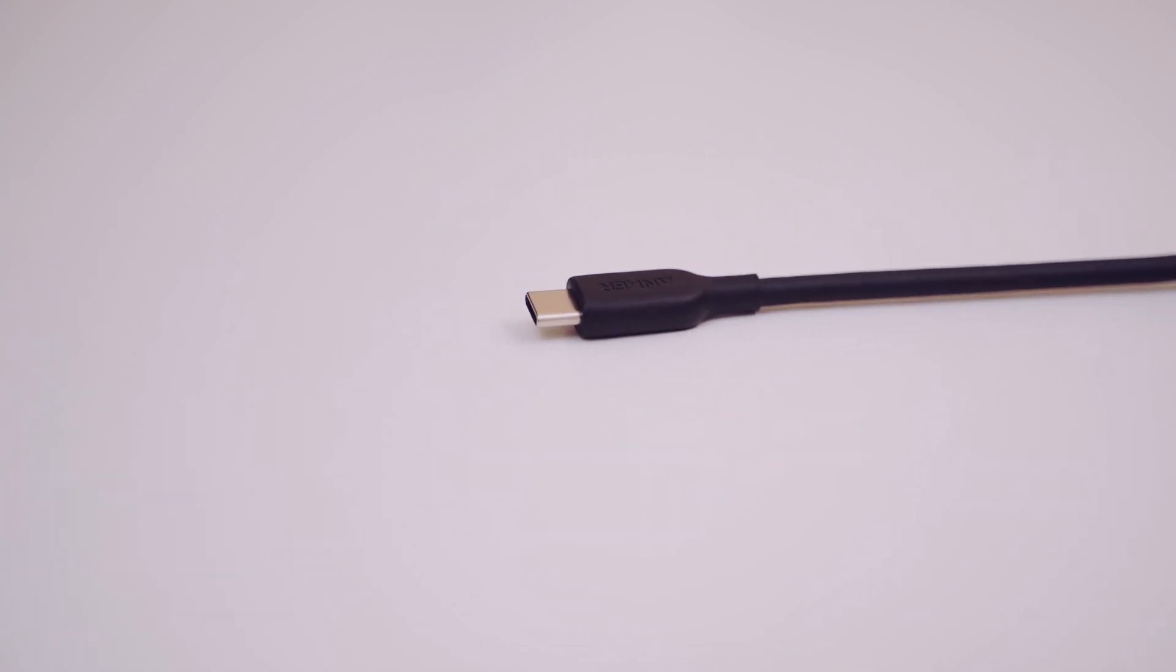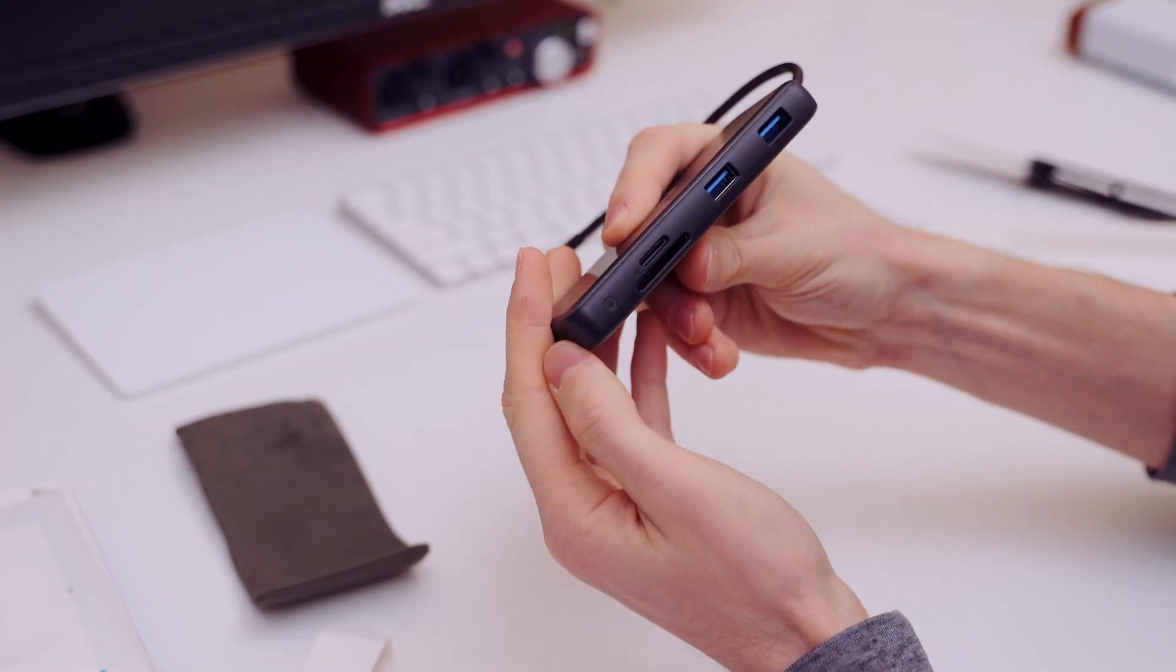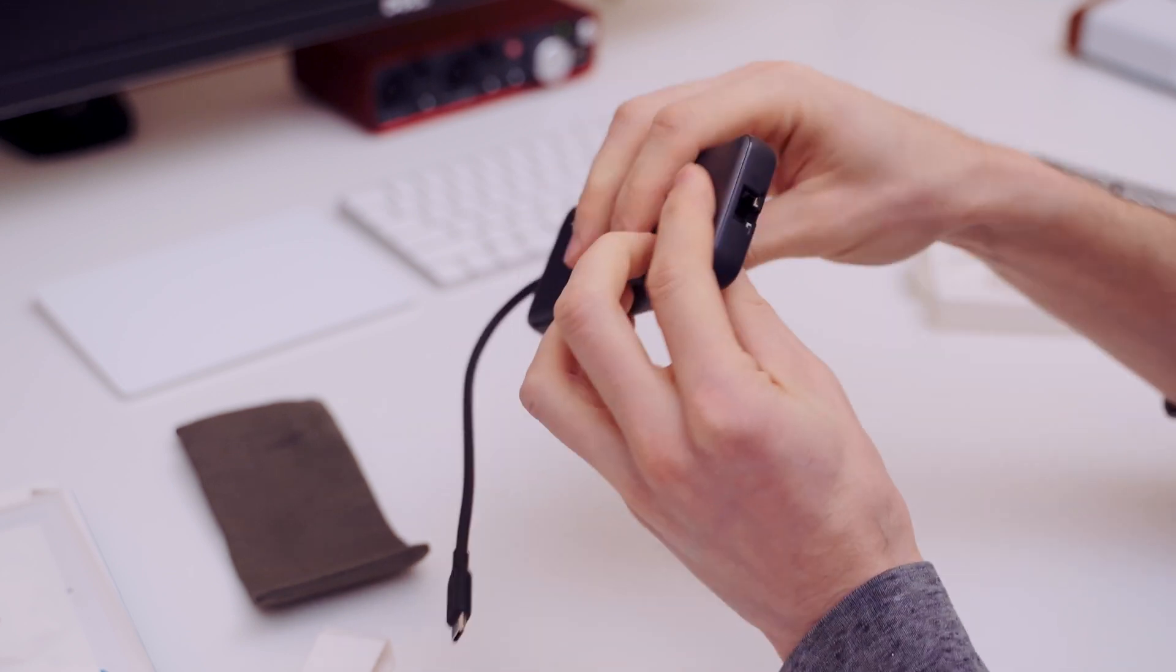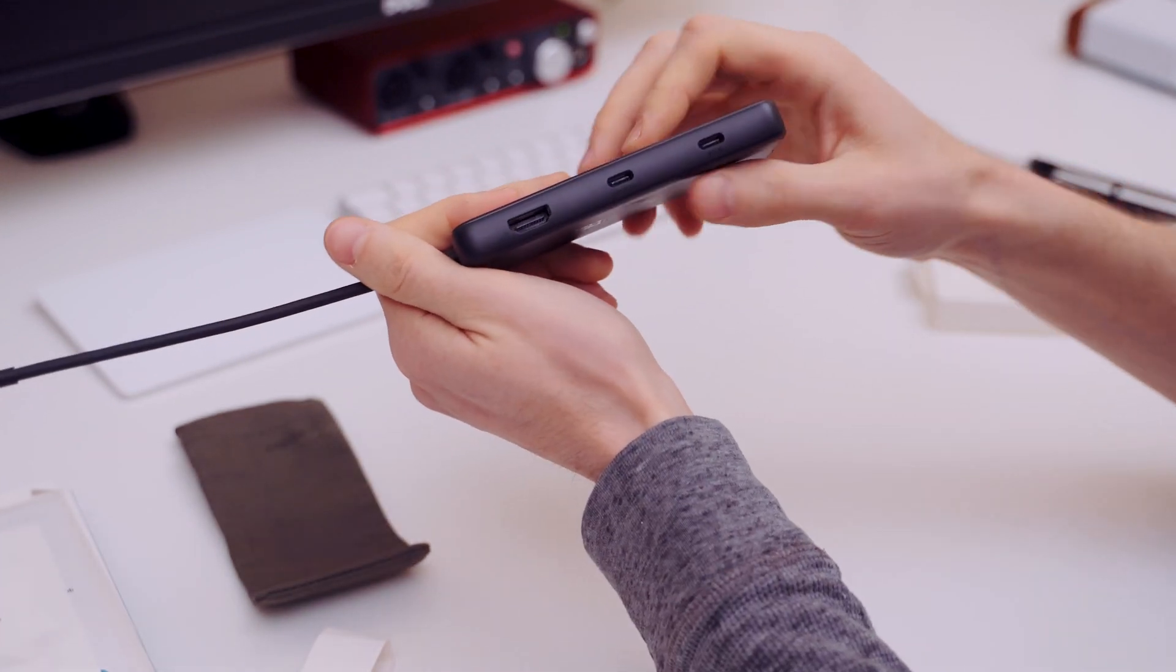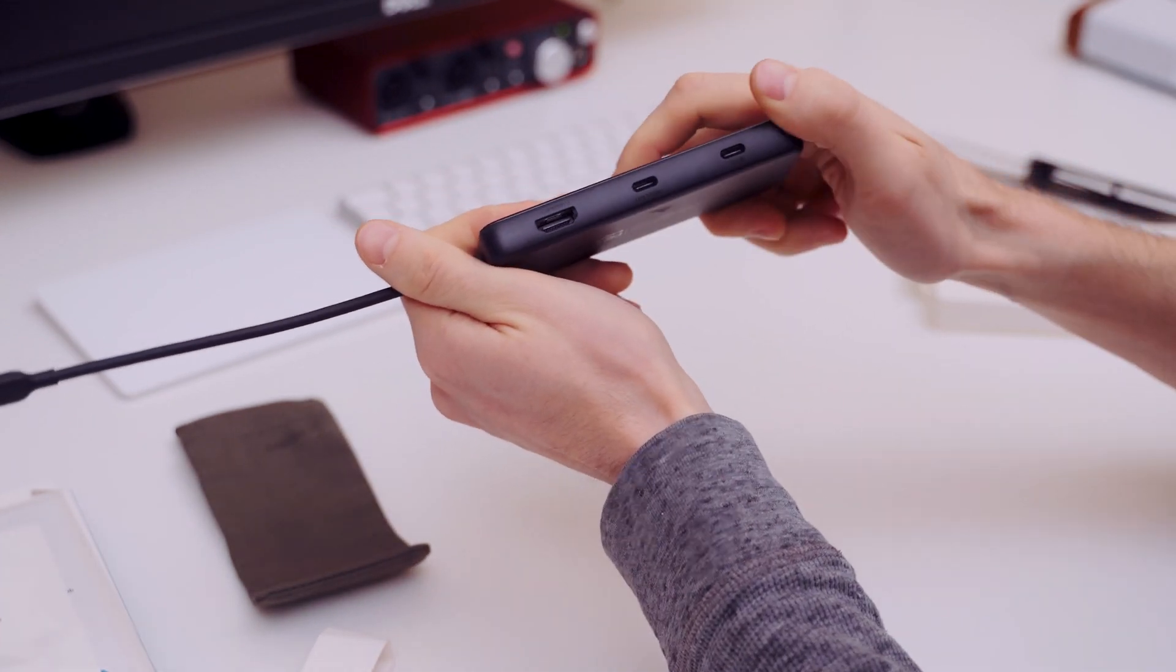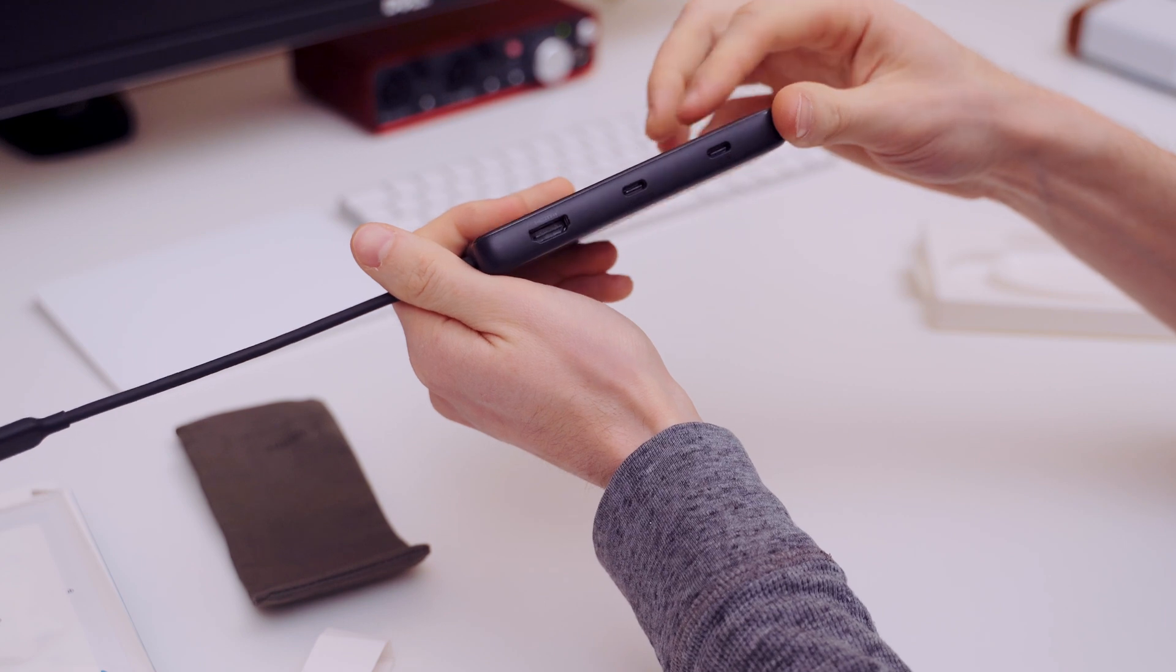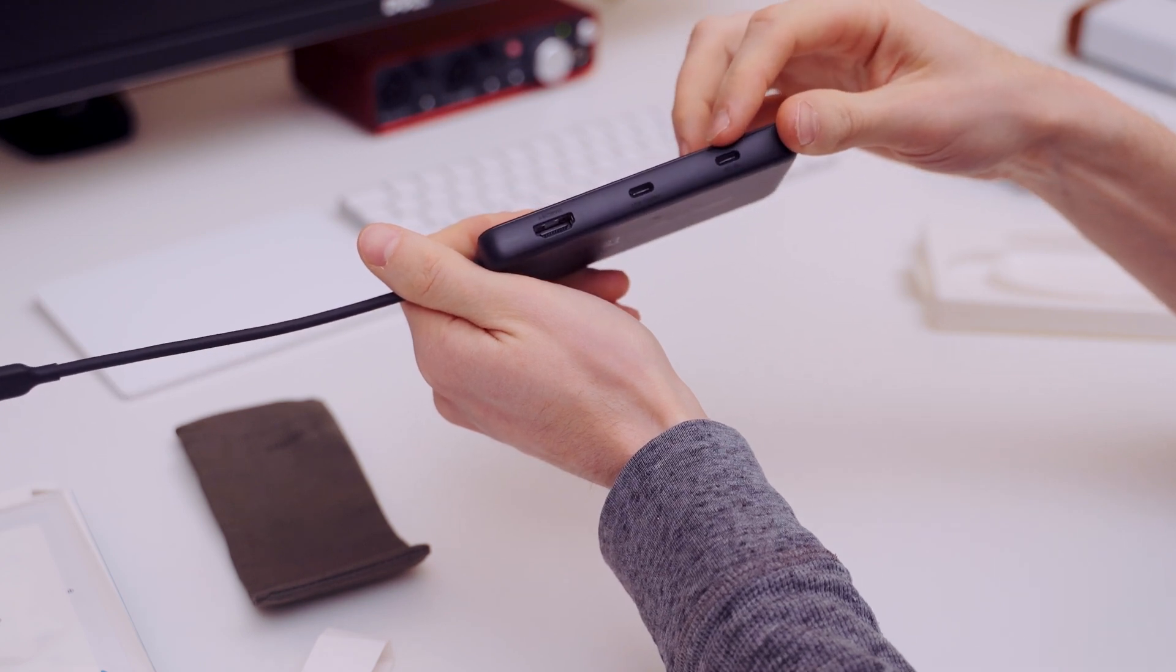It has two USB 3.0 ports, plus it has an additional 10 gigabits per second USB-C port. All three of those ports are powered so they can be used for charging.